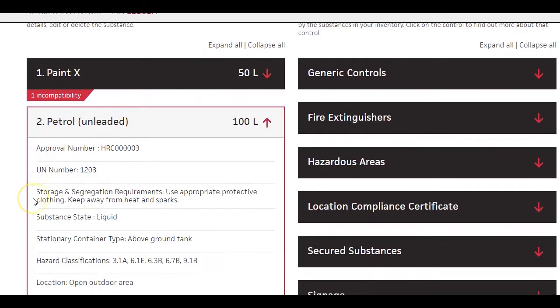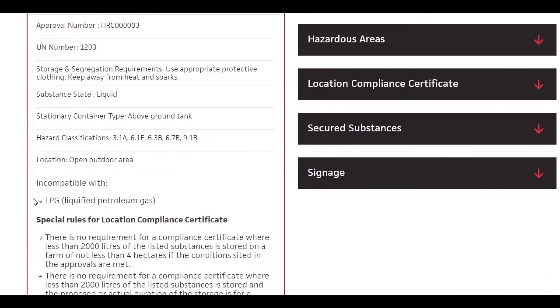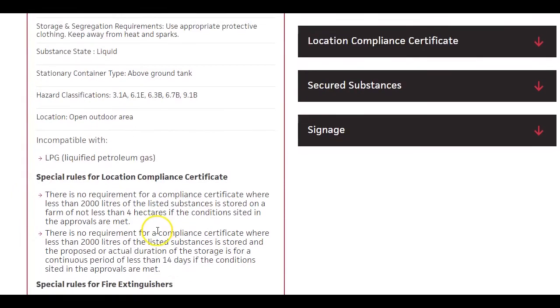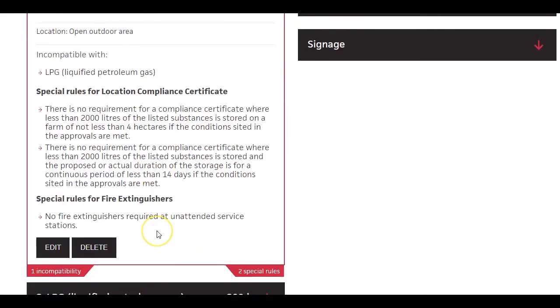You'll see any incompatibilities with other substances in your inventory and any applicable special rules. These are highlighted because they have an impact on what you will need to do to manage the substances safely.